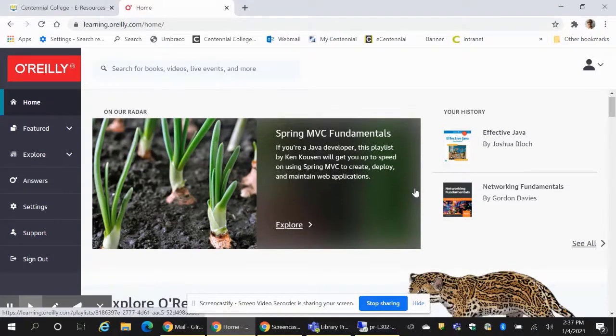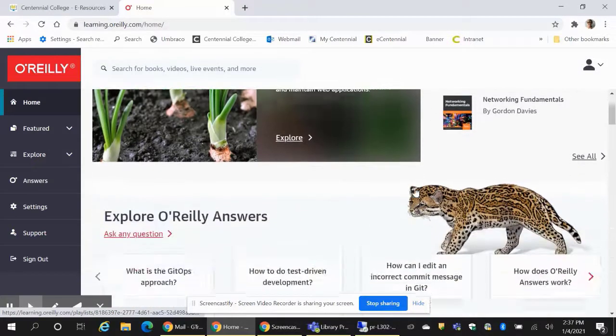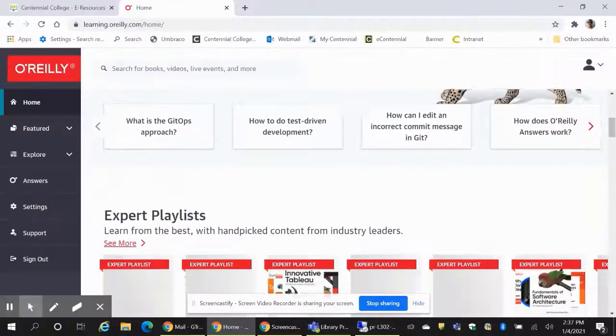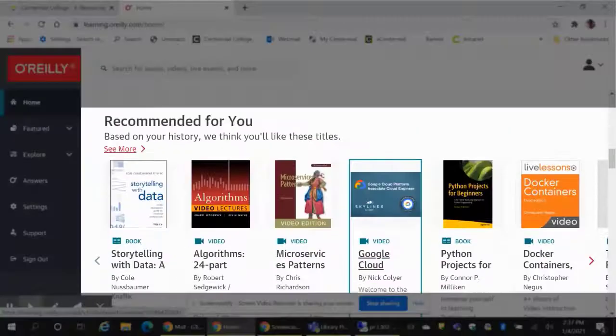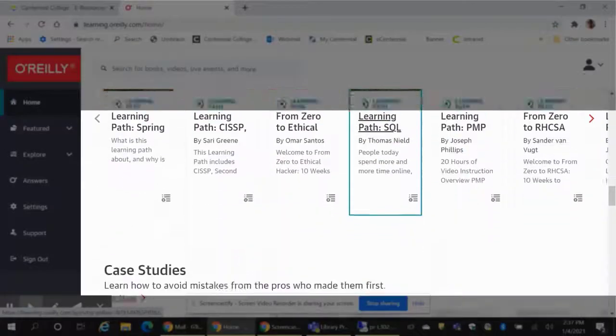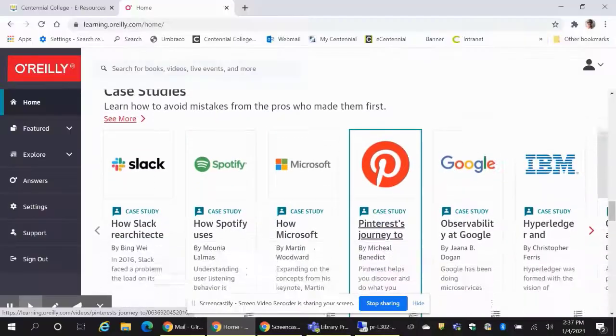Let's take a look at the O'Reilly home page. This is a browsing screen where you can explore different searching paths by scrolling down the page through Explore O'Reilly, answers, expert playlists, recommended for you, learning paths, case studies, and recently added lists.